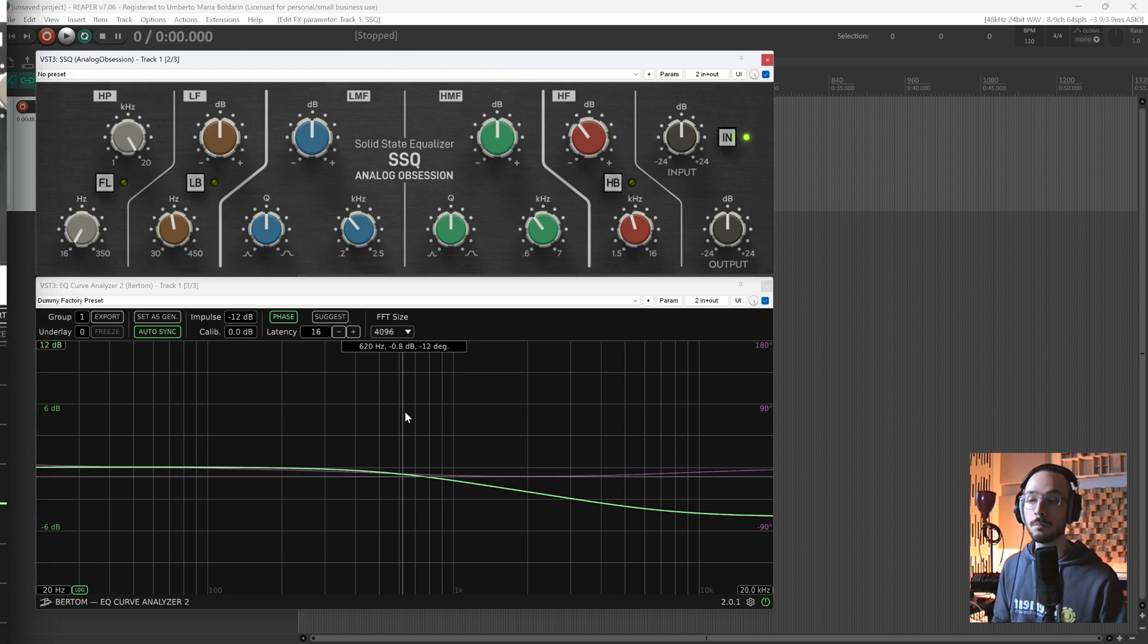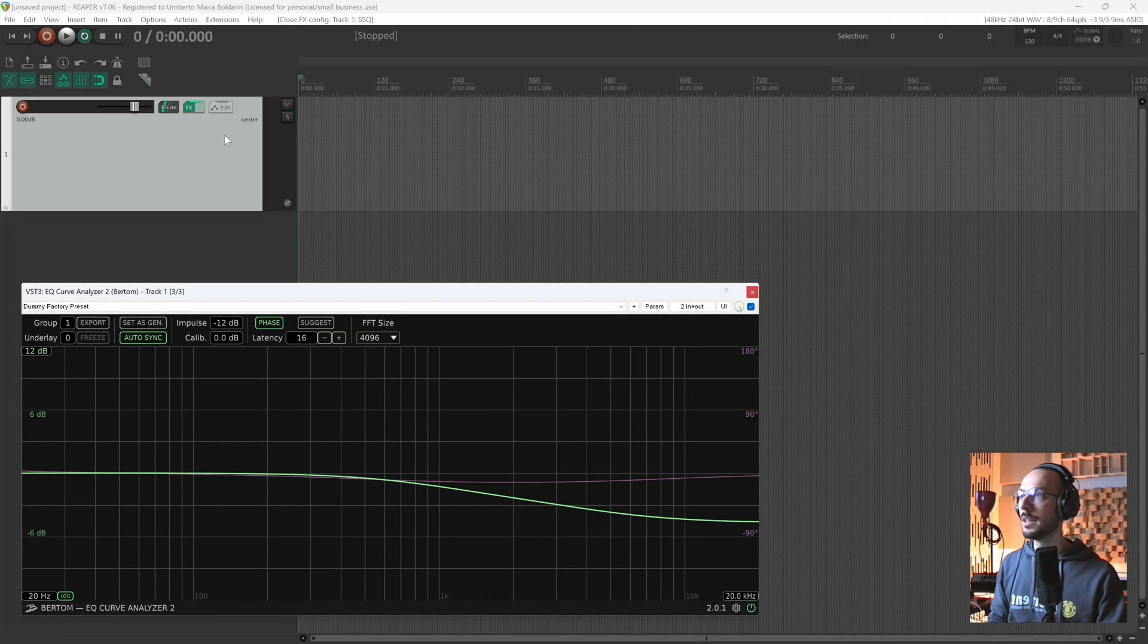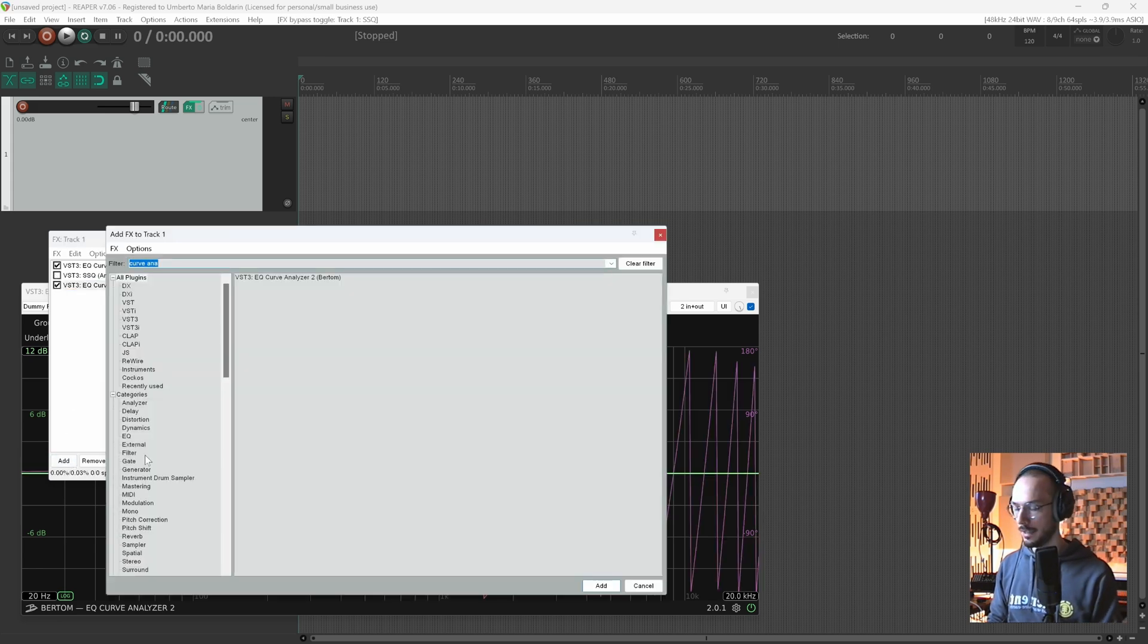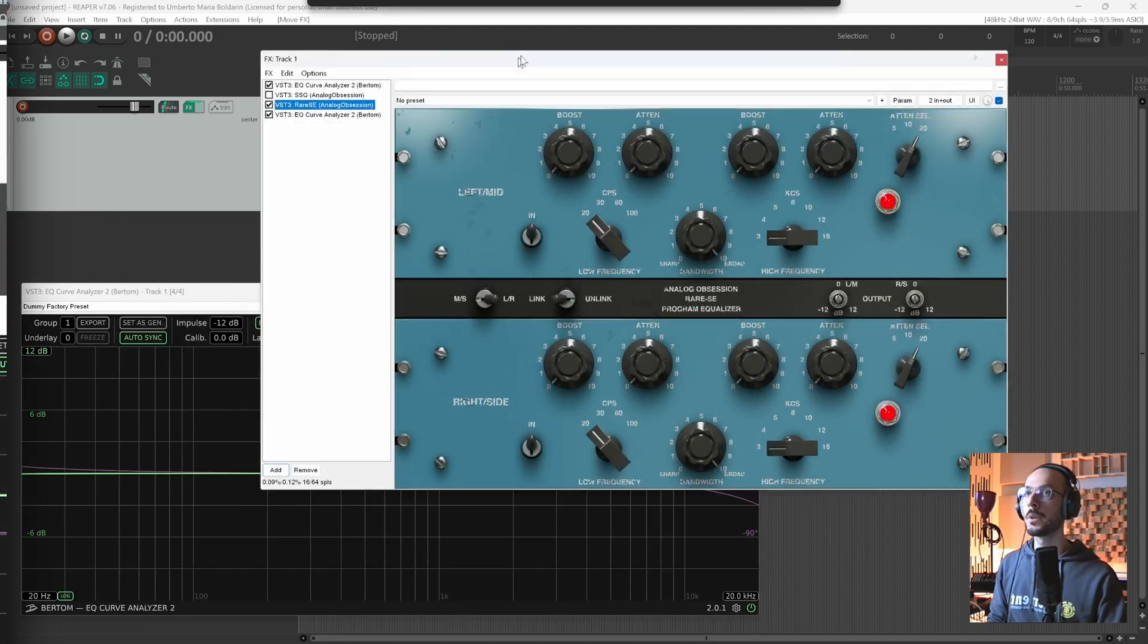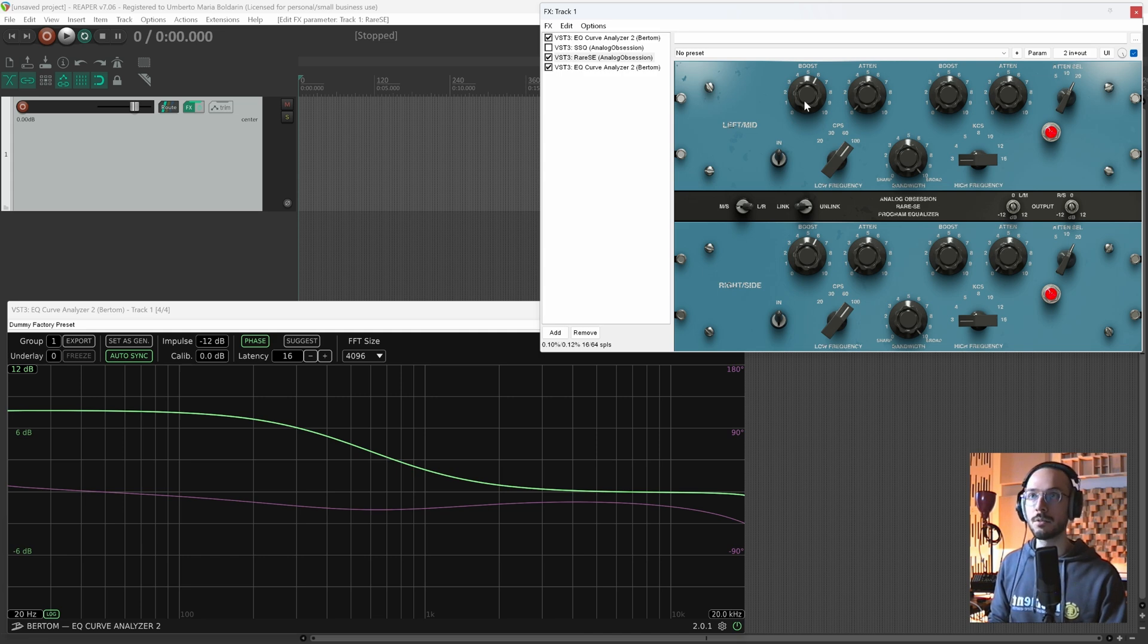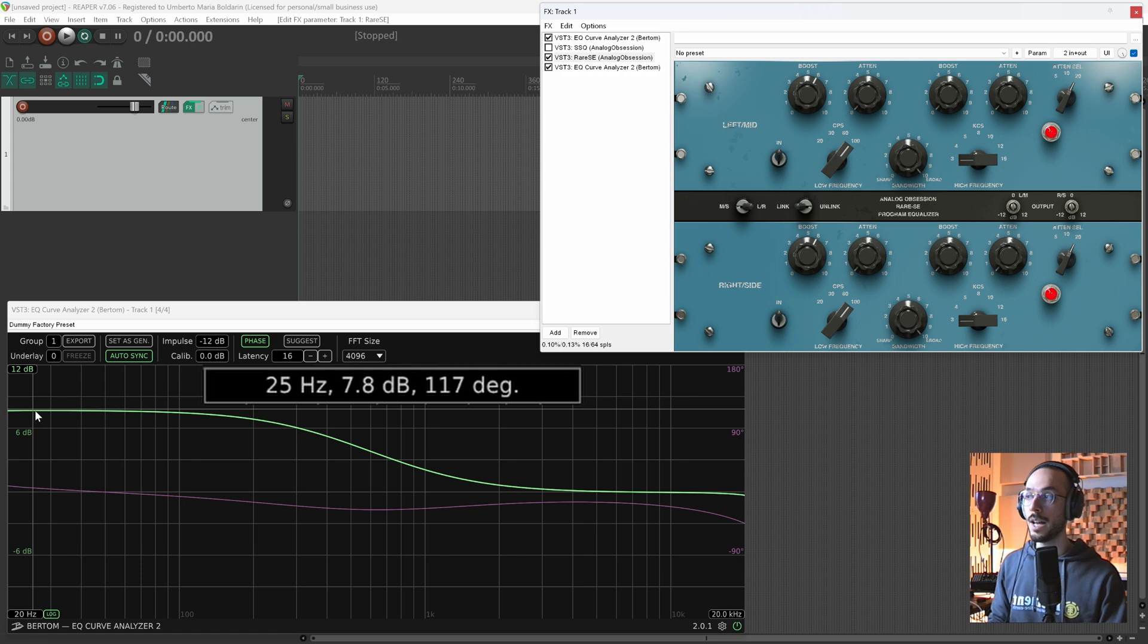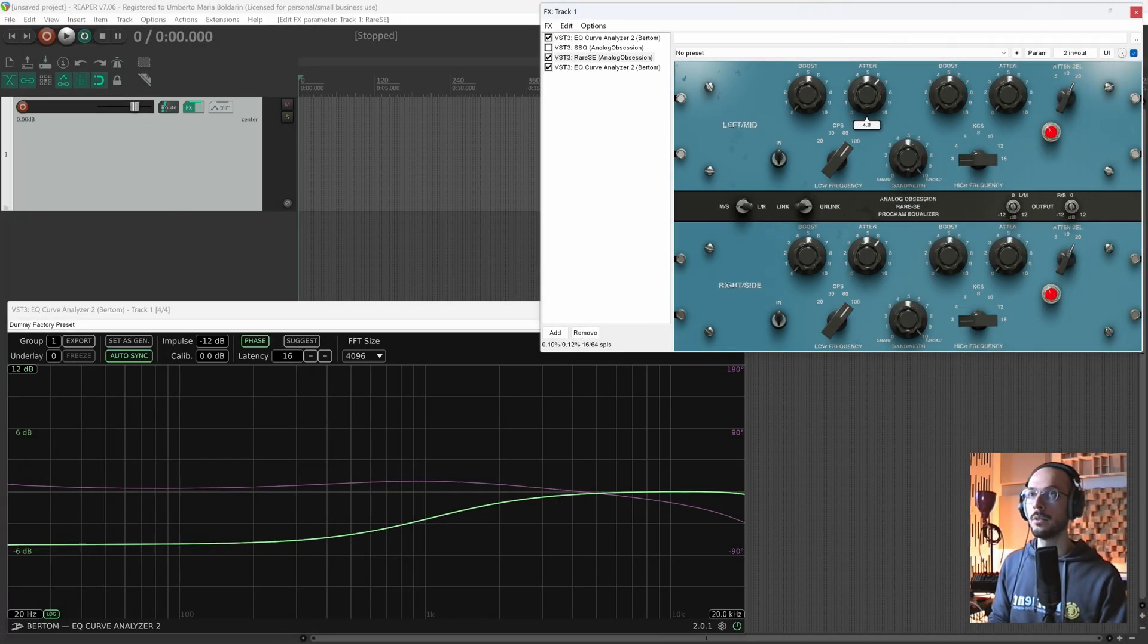Now talking about different behaviors between plugins, let's see if we can notice any difference between the Rare SE by Analog Obsession. What happens if we boost by 6 dB? Well that's interesting. We're boosting by 6 dB but the signal in reality is boosted by 7.7 dB. So that's really interesting.